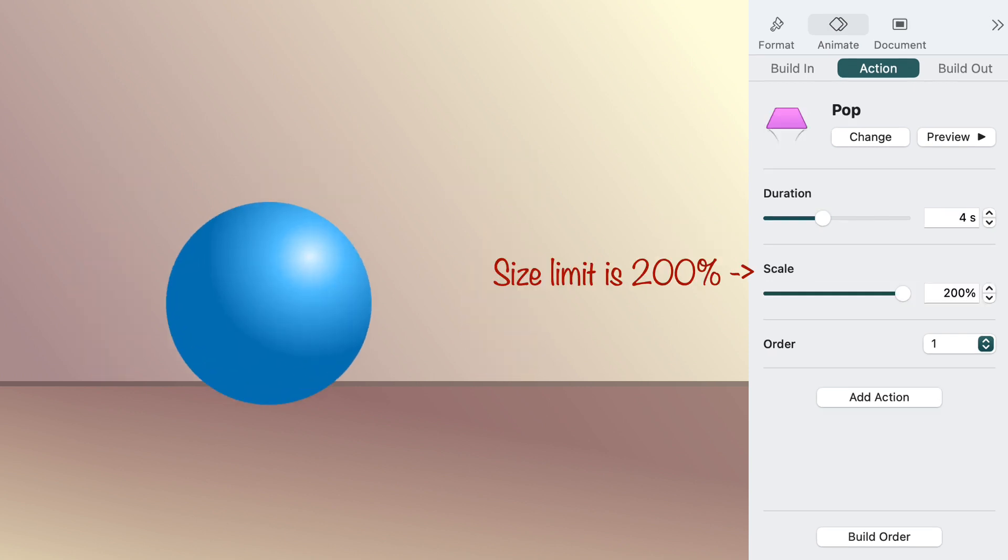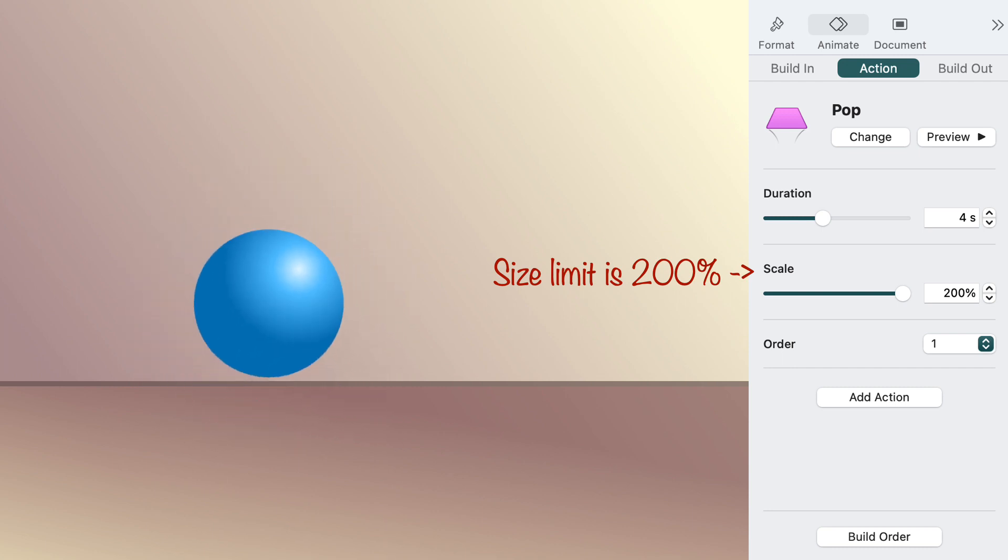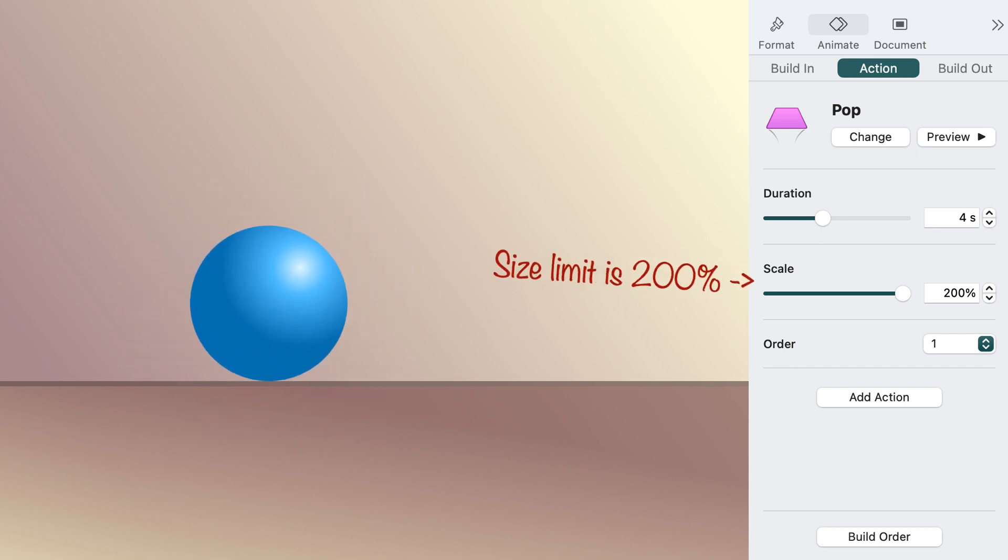The pop action causes the object to swell and shrink once. The scale setting controls how big it gets before shrinking back to its original size.